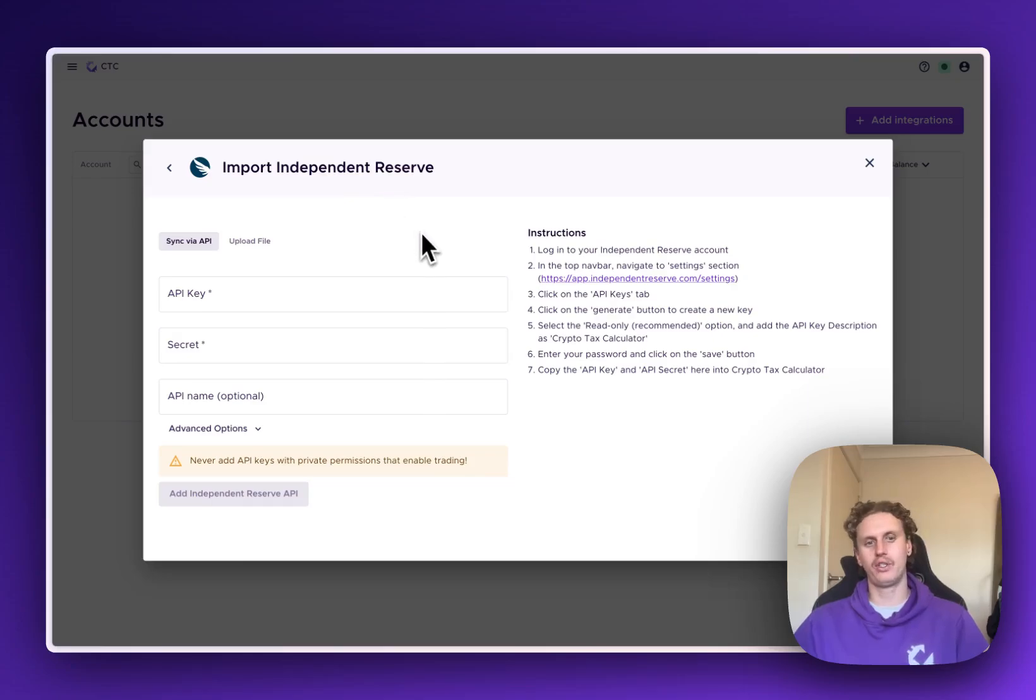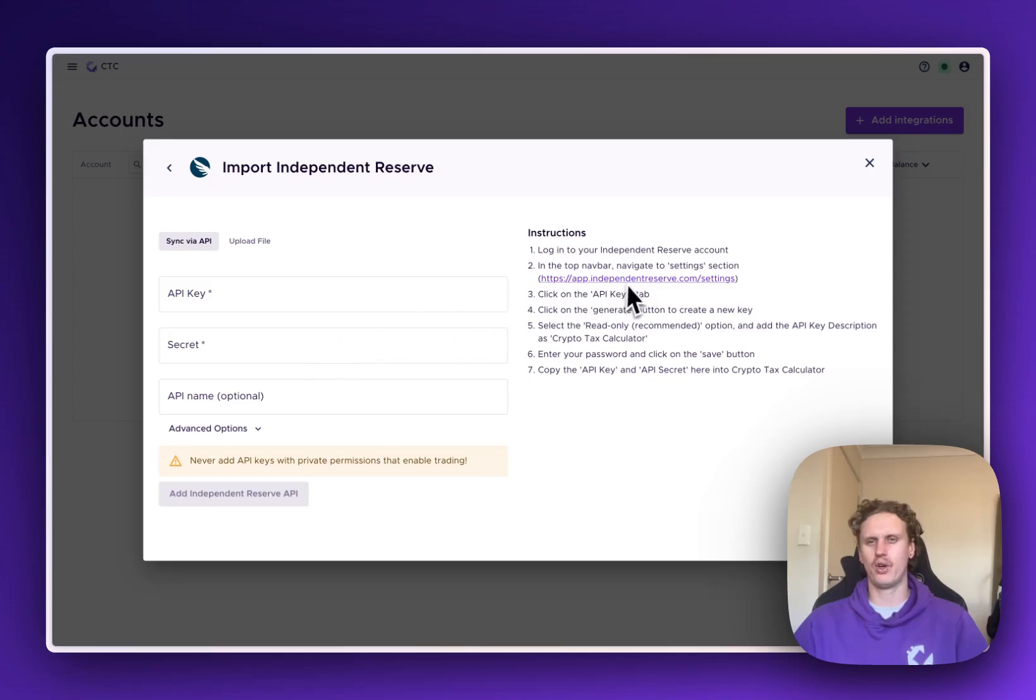The first thing we're going to do is open up Independent Reserve, or you can just click this link here which will take you directly there.